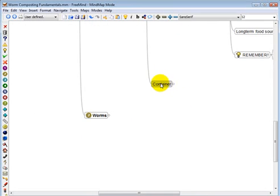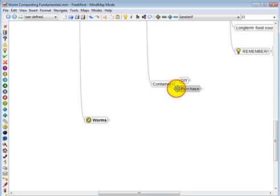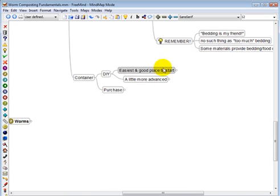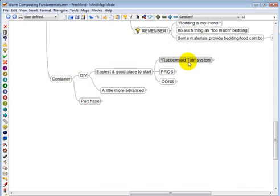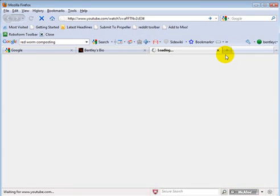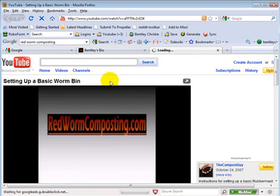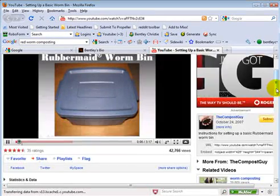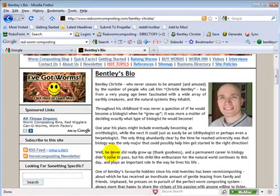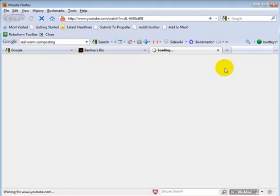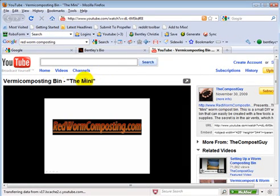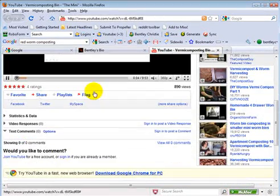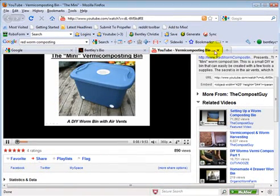Alrighty. So let's move on to the container. You can, of course, do it yourself. Or you can purchase your worm composting bin. The easiest place to start, and what I recommend for somebody just starting out, is the Rubbermaid type of system. Now I've made a video about a basic Rubbermaid tub. You can find it just by visiting my YouTube page. And it's just setting up a basic worm bin. You can see that there. And the souped up version is basically the same thing. But it has air vents. And it's called the mini. And again, you can find a link to that on my YouTube page. So that's what it looks like.